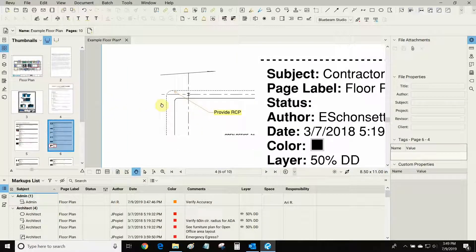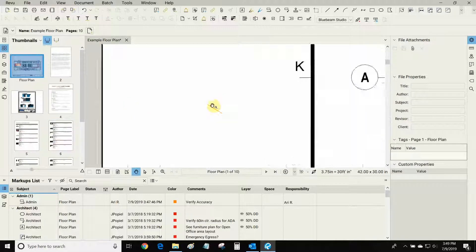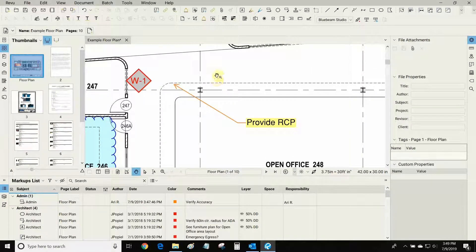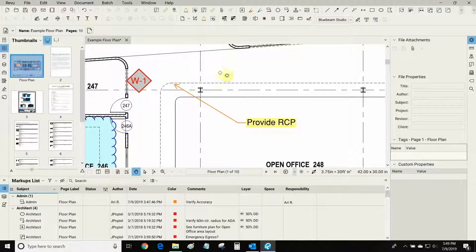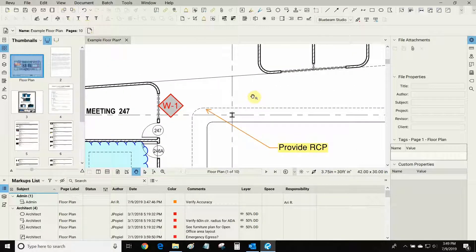You'll notice that my cursor changes to the pointer tool instead of just the regular hand with a magnifying glass. And so that's the power of making an appended hyperlink markup report.